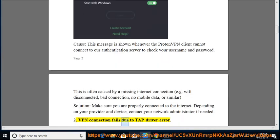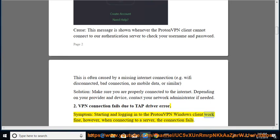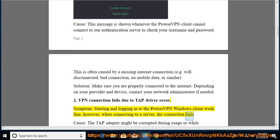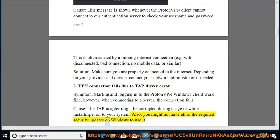VPN connection fails due to TAP driver error. Symptom: starting and logging into the ProtonVPN Windows client work fine, however when connecting to a server the connection fails. Cause: the TAP adapter might be corrupted during usage or while installing it onto your system. Also, you might not have all of the required security updates on Windows to use it.